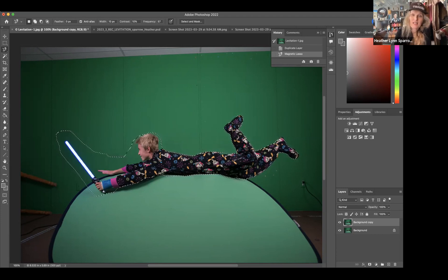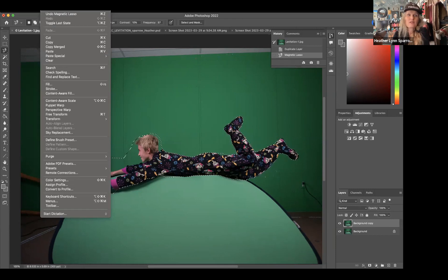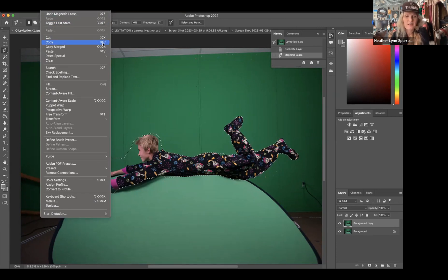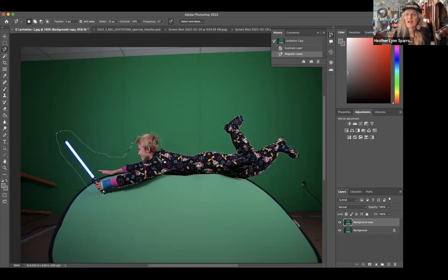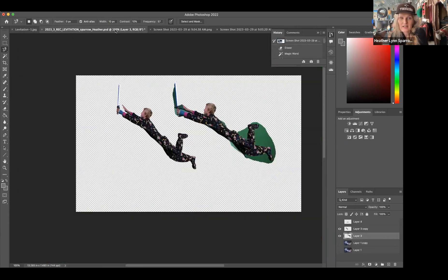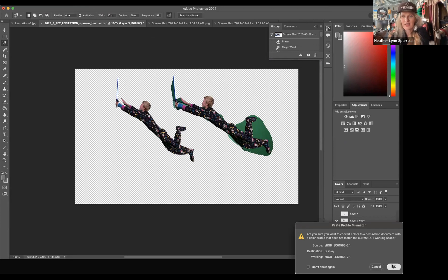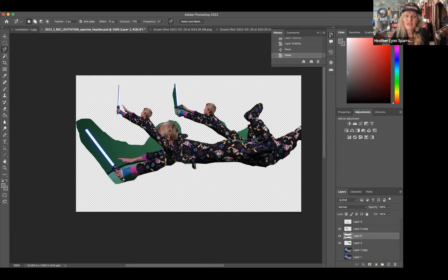Now we're going to hover inside the marching ants and command copy — that's Command C. Or you can go into Edit on the top and select Copy, which also shows you the key command. Then we're going to go over to our other tab and paste it. It's going to ask if you want the same profile — yes. So now you can see three versions of this.